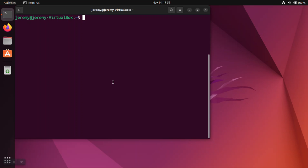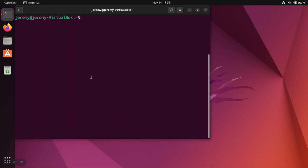You can change the auto login for Ubuntu and other Debian-based operating systems by setting the configuration file. This requires administrative privileges, so we're going to use sudo to edit this file.